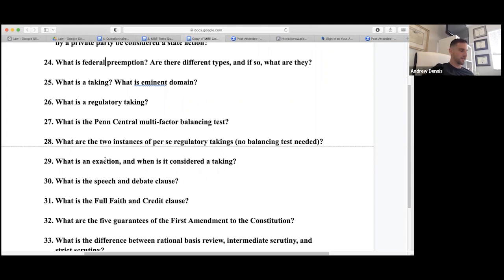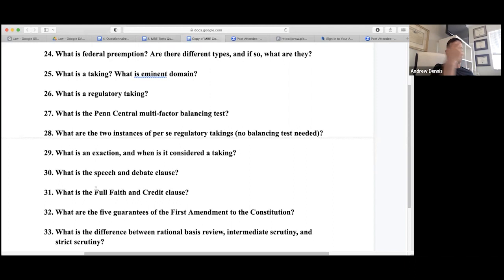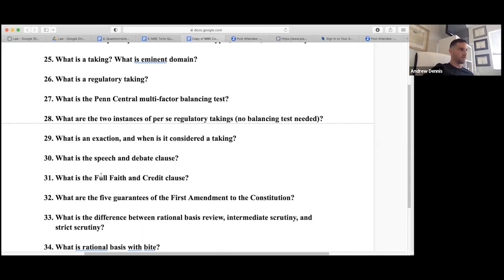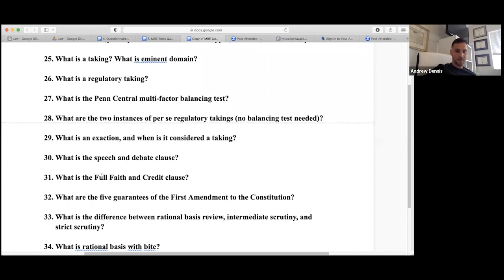The Speech and Debate Clause protects legislators for their legislative acts — even if they defame someone — and their assistants are also protected. But this applies only to federal legislation, not state legislation. Full faith and credit means states will recognize the judgments of other states.